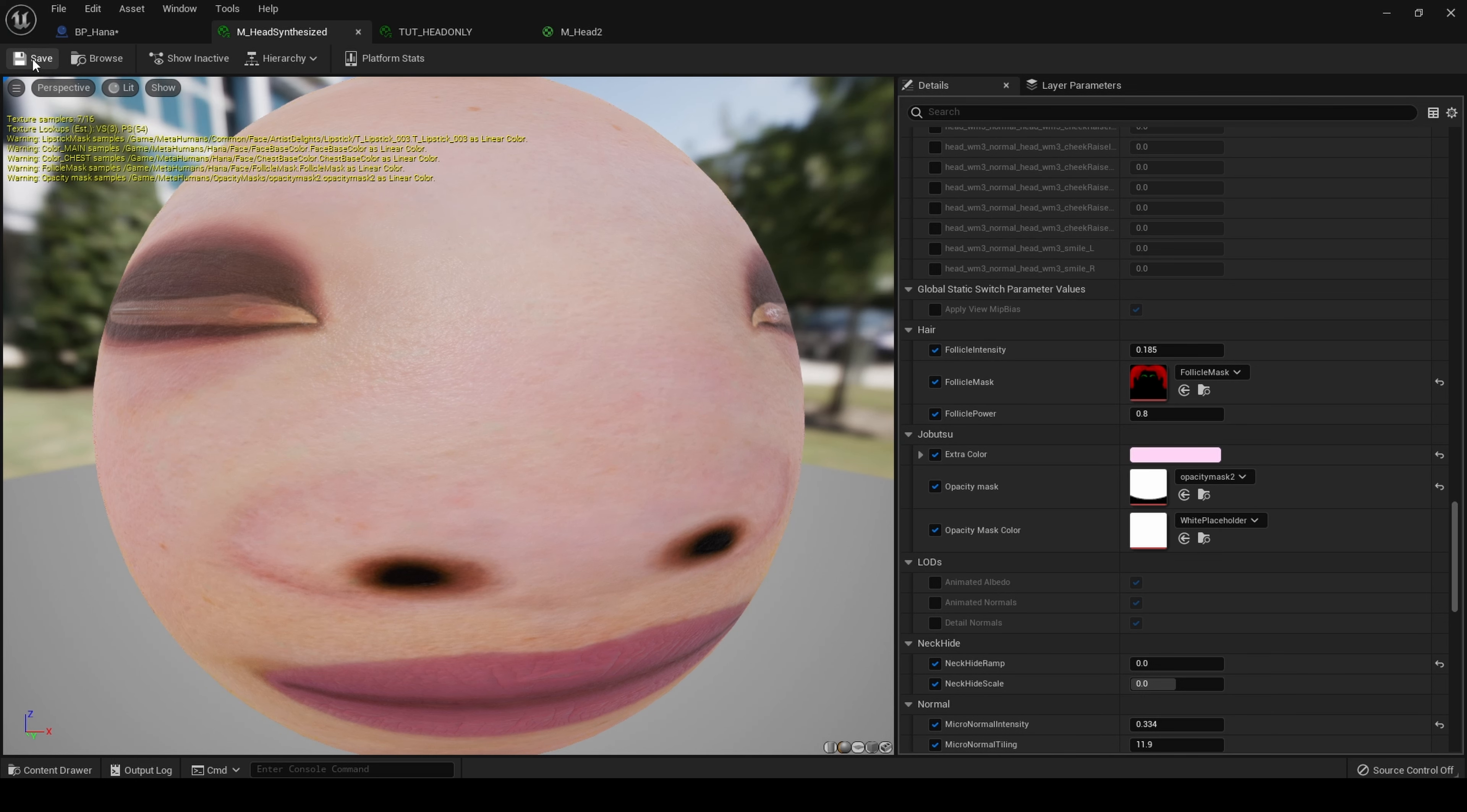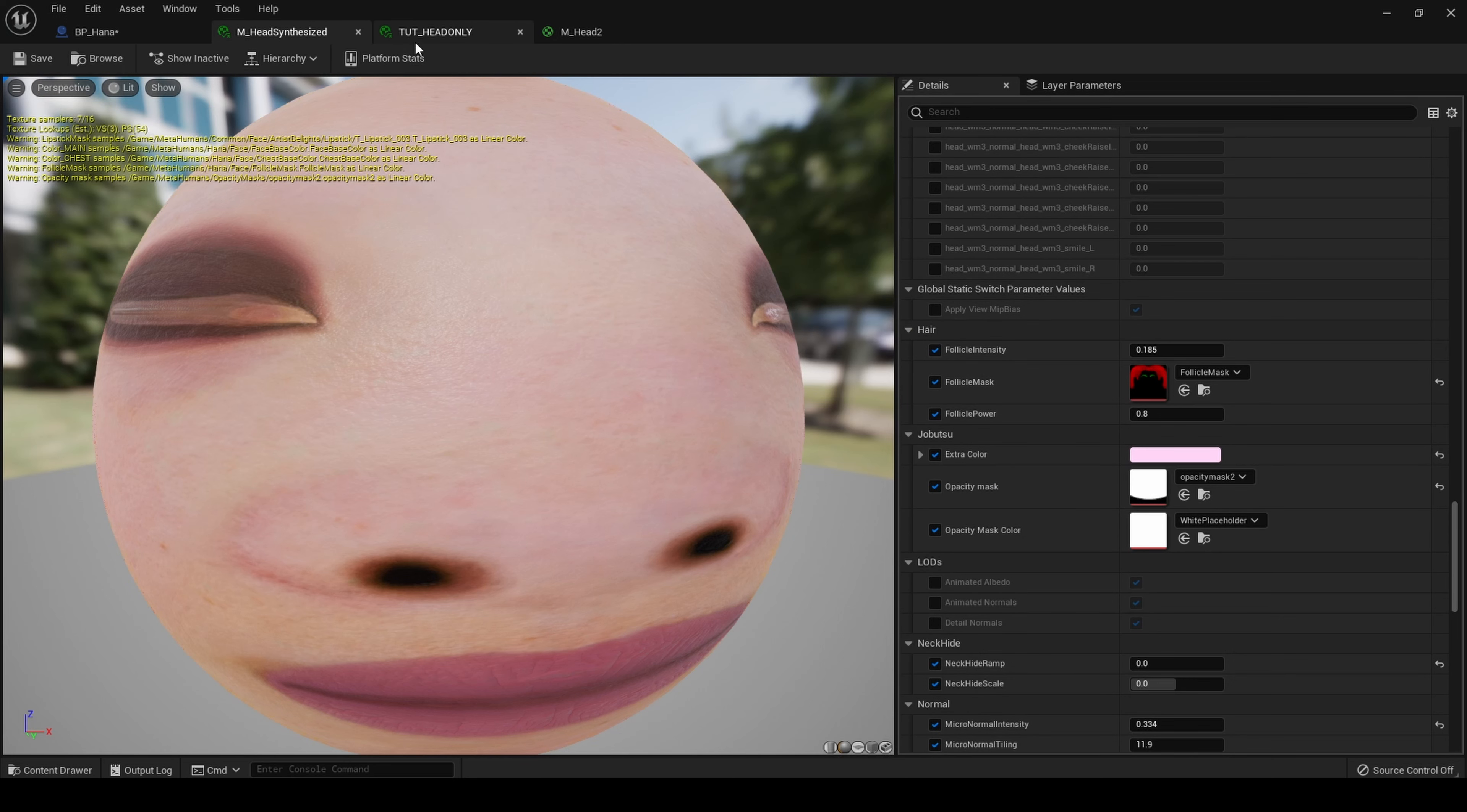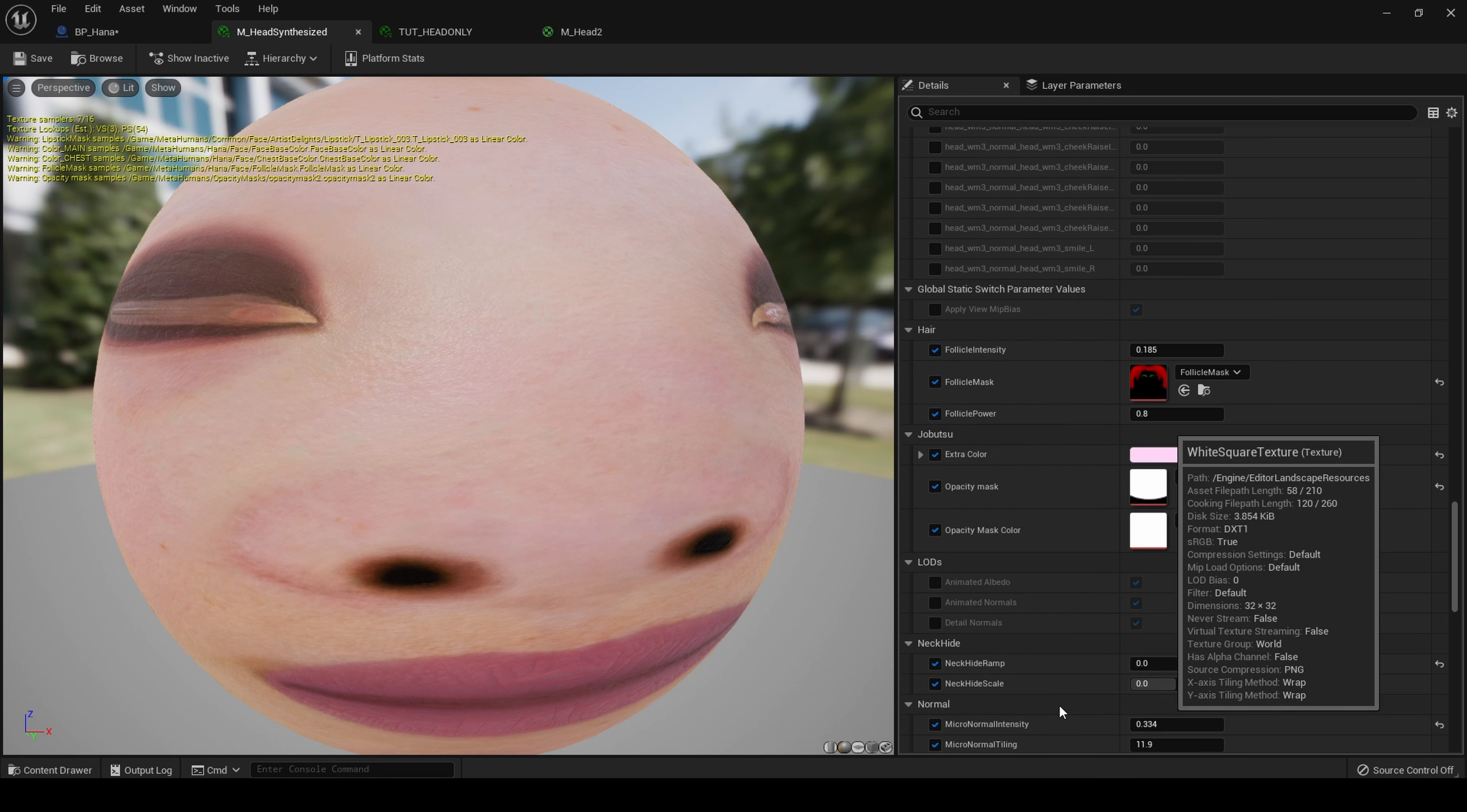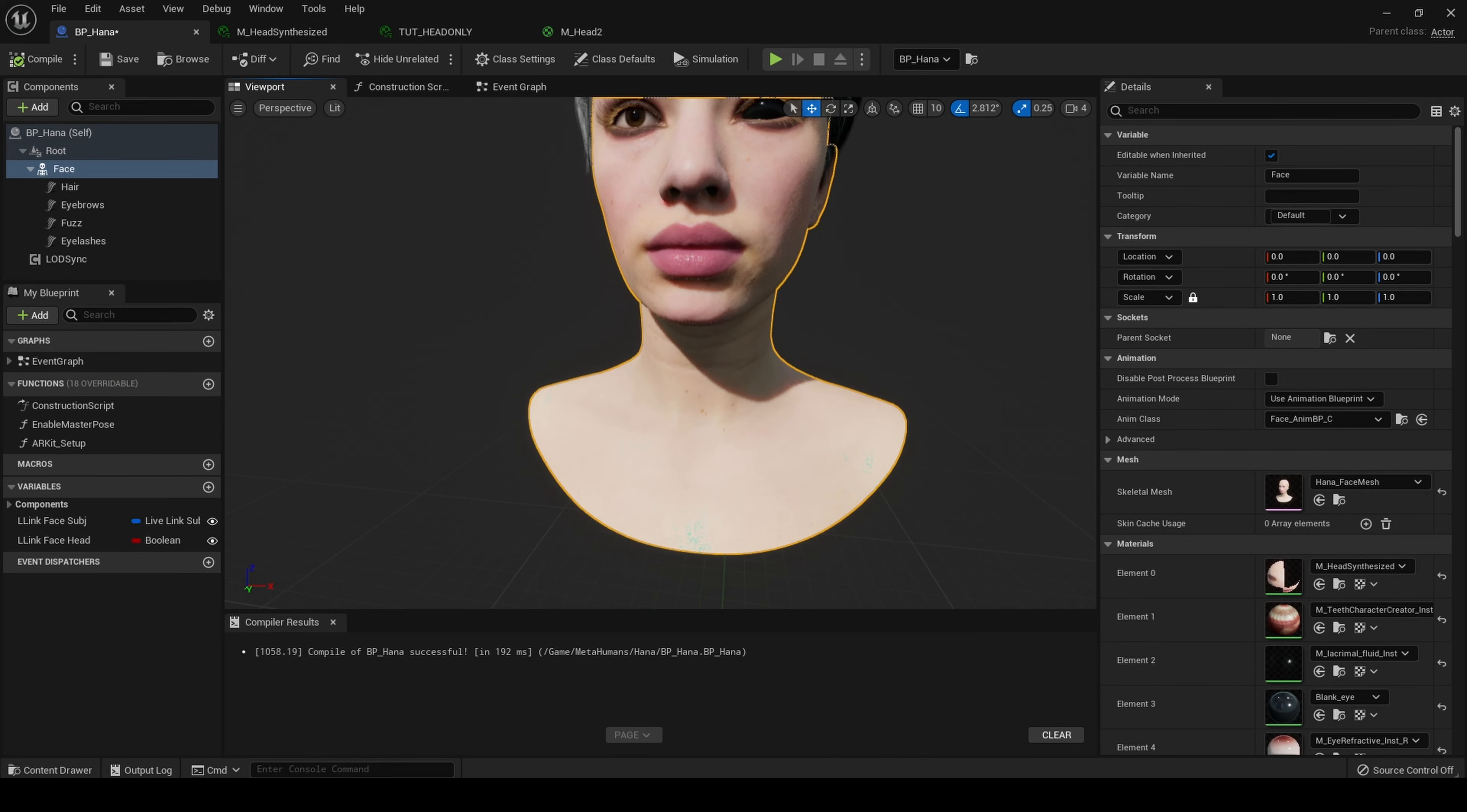Let's see what happens when I add an opacity texture to our opacity mask. Hit save and then go back and look at our metahuman. As you can see, the neck has been removed. One more time, let me remove this. Hit save and go back. There is our neck and our chest again.